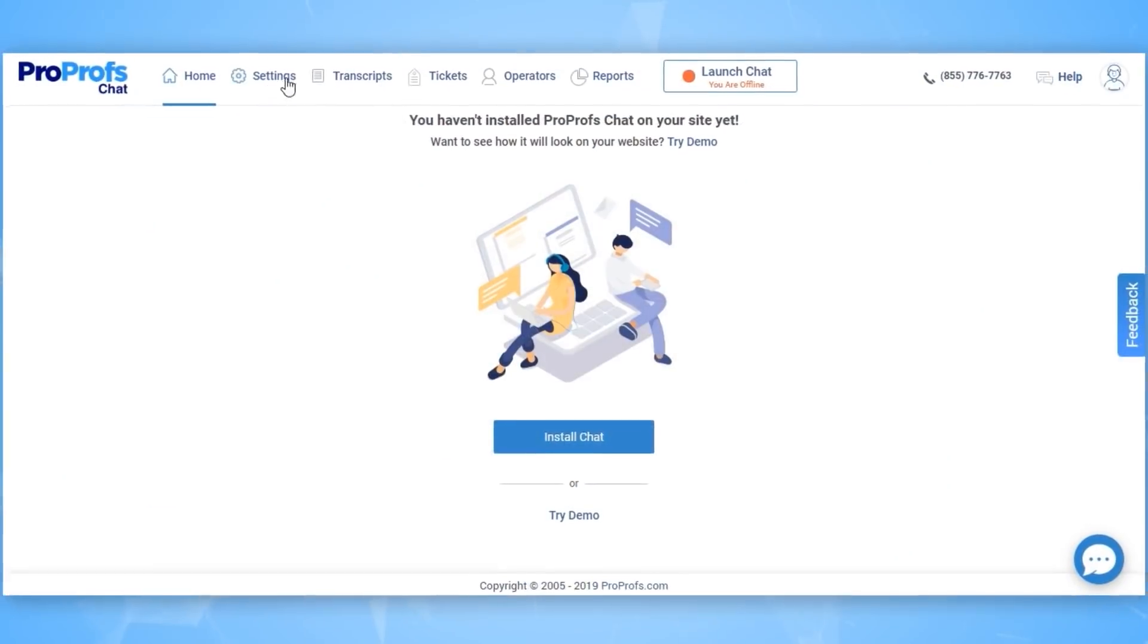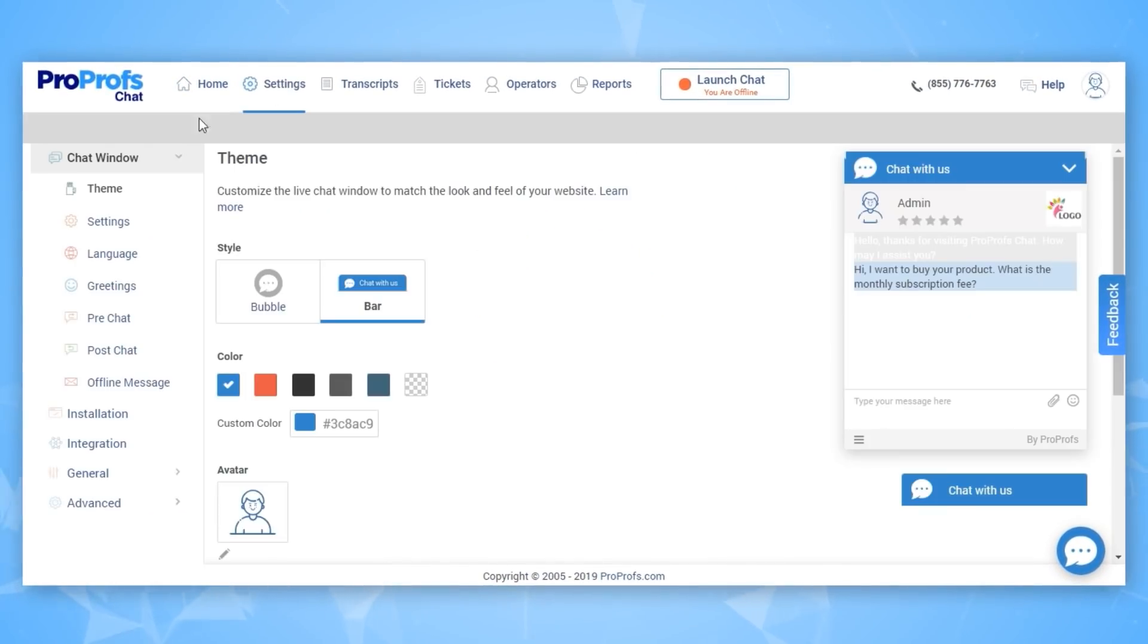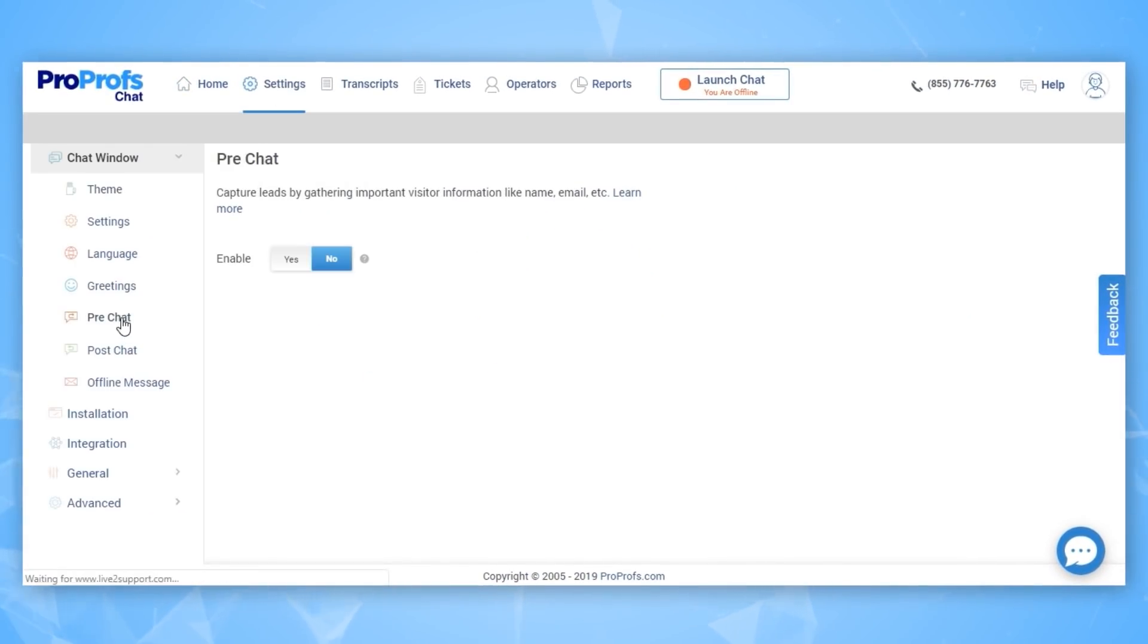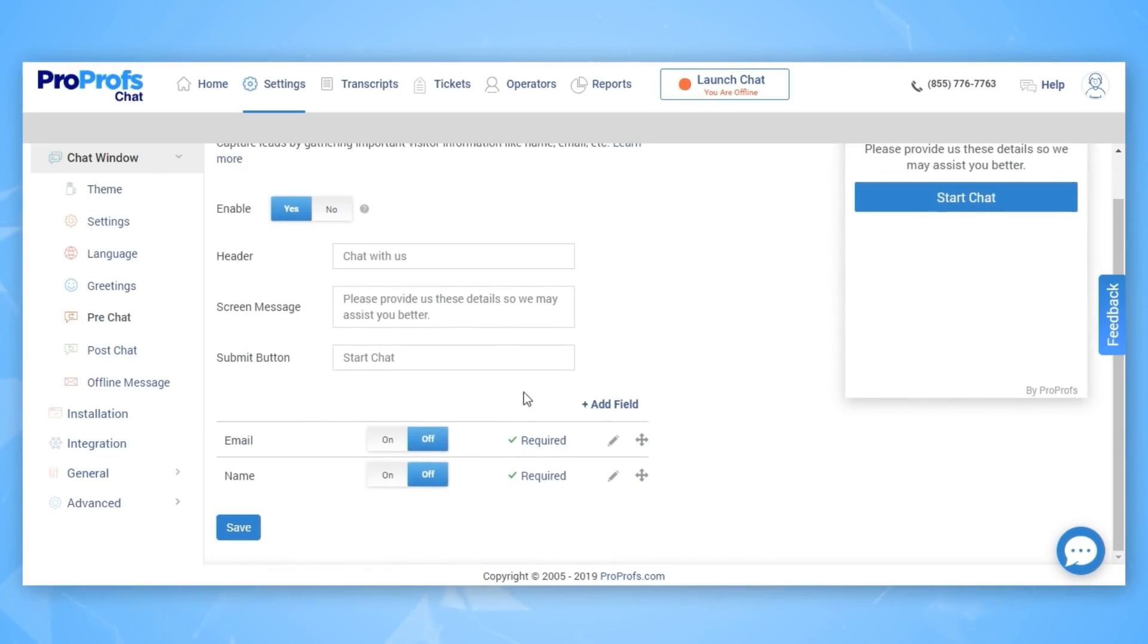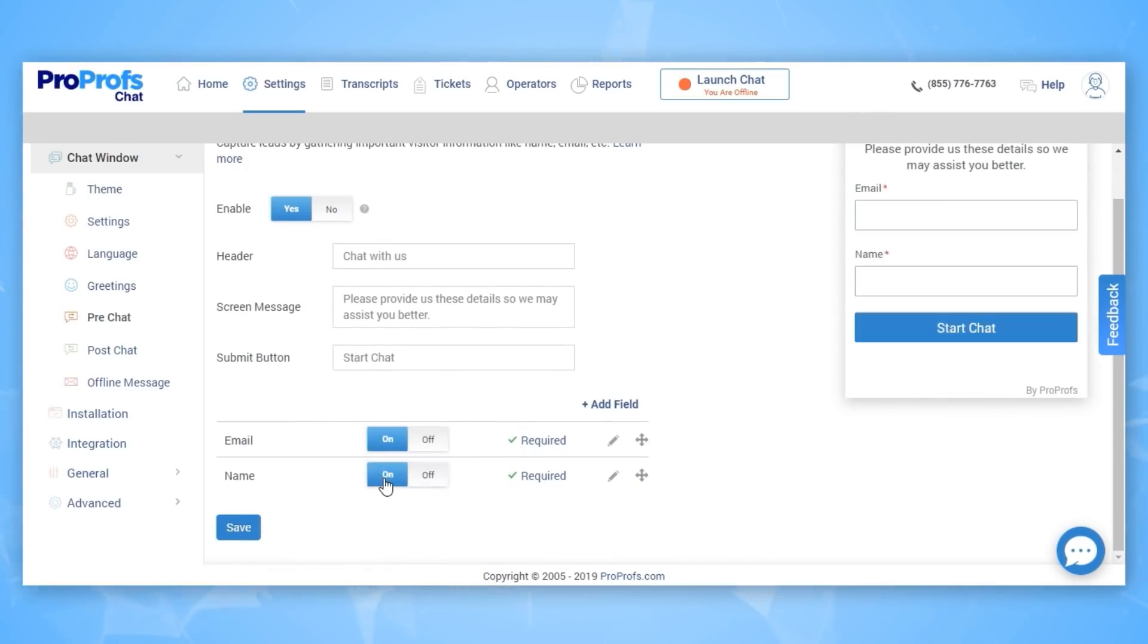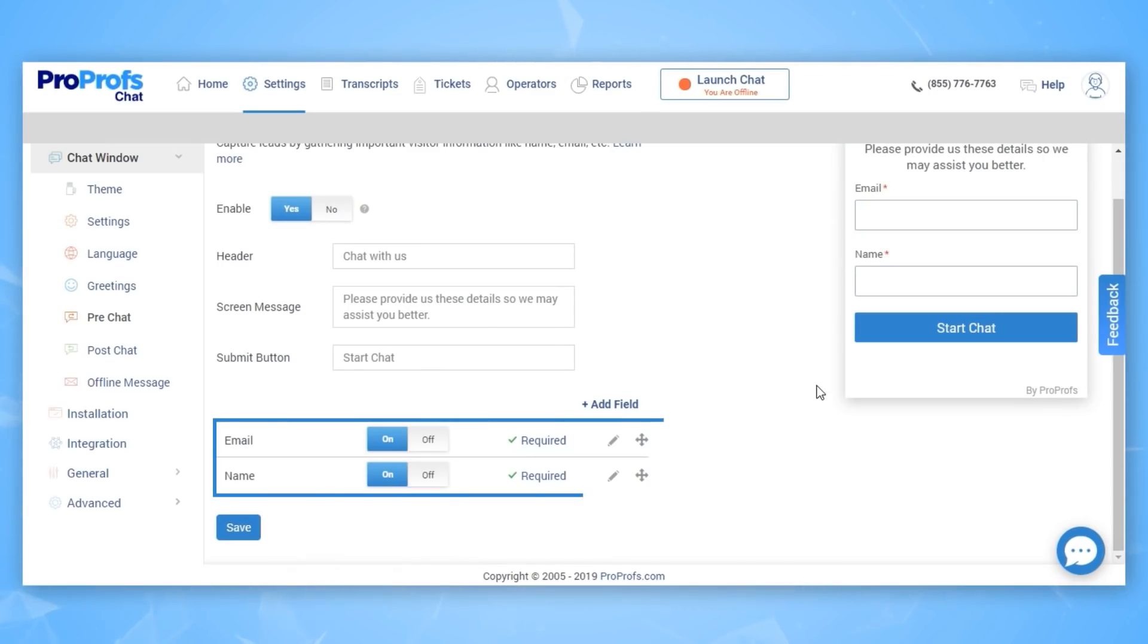Here's a great way to do this. Go to the pre-chat section and set up your pre-chat forms to build your sales lists. You can decide what information you want to capture about your visitor, such as their name and email.